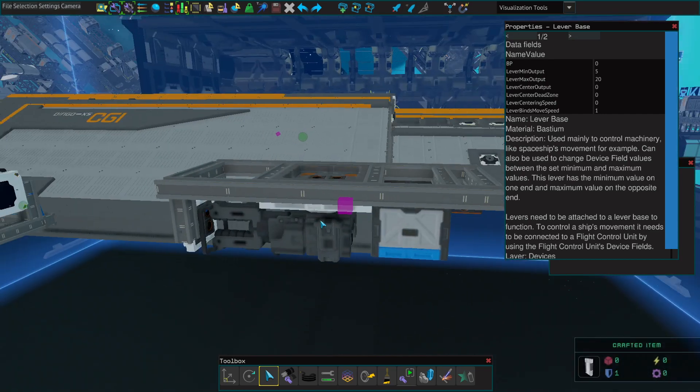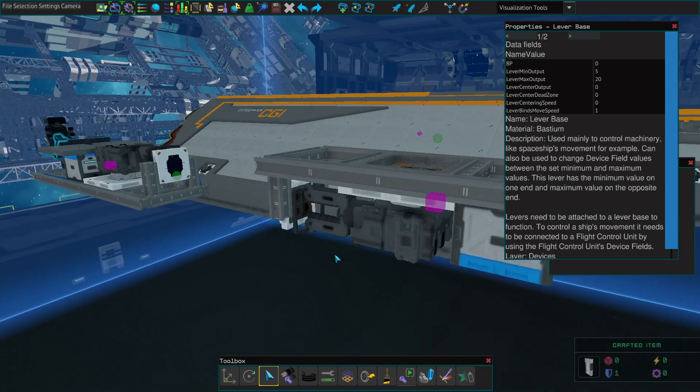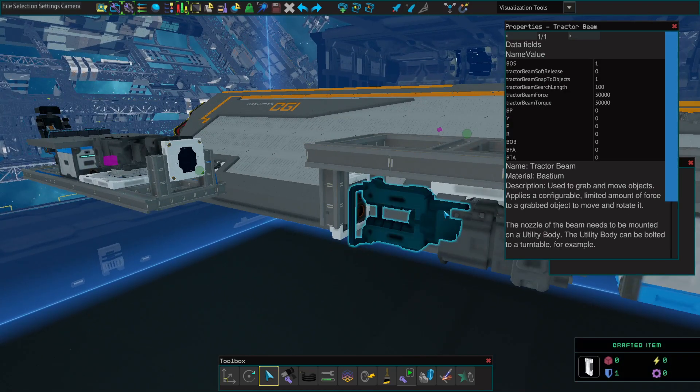On this side it's the same, just a couple of batteries and a tractor beam. Tractor beam is pretty much the same like this one.